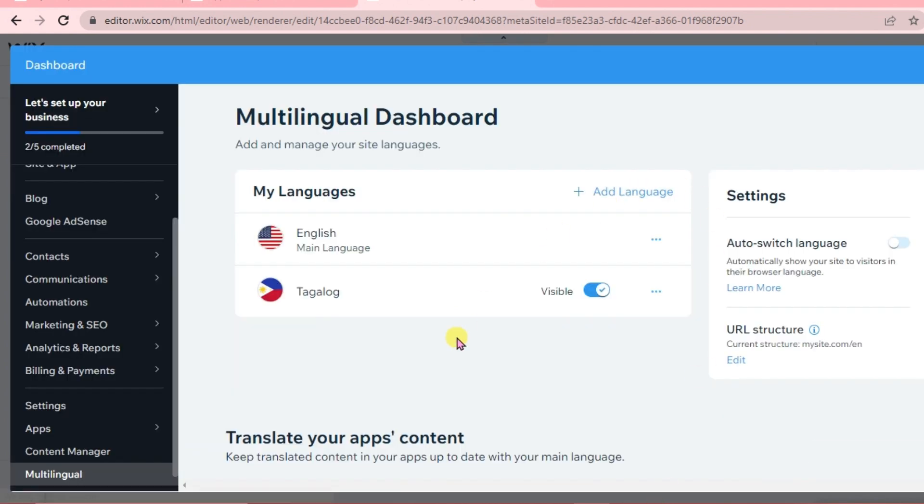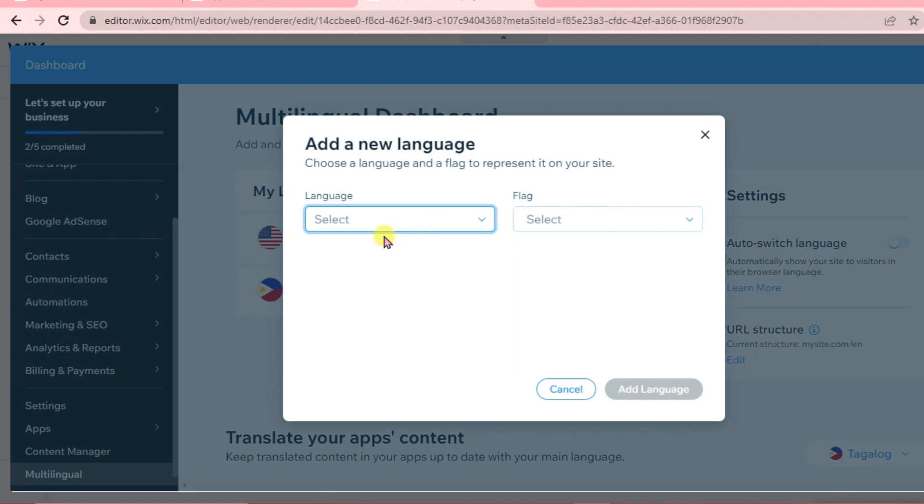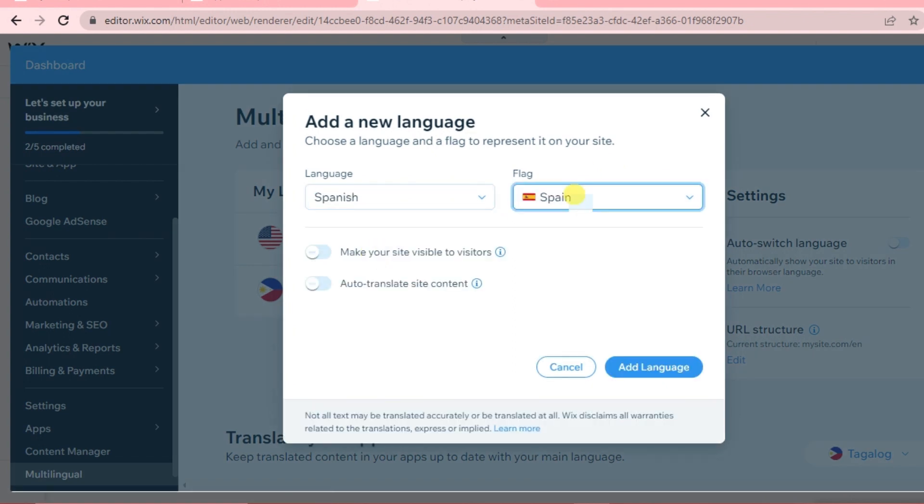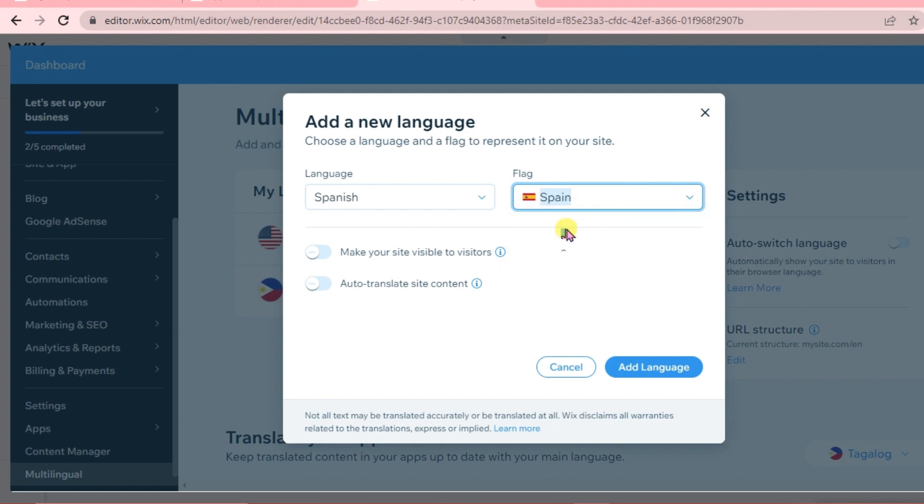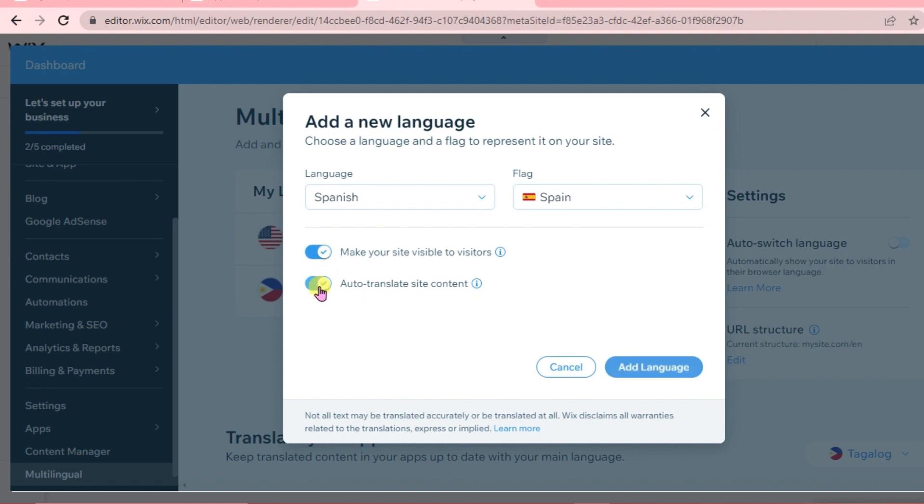Here we can add another language. This time it's going to be Spanish. Select the flag - Spain. Make the site visible to visitors and enable auto-translate site content. Then click add language.